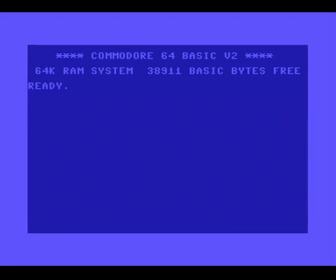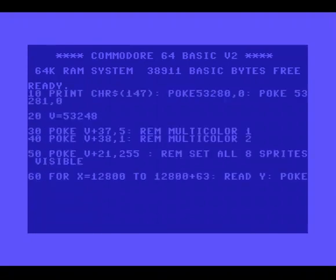Hi, today we will make a Christmas card on Commodore 64 in Basic. Now, first we need some Christmas trees and for that we will use sprites and build a tree in multicolor mode.